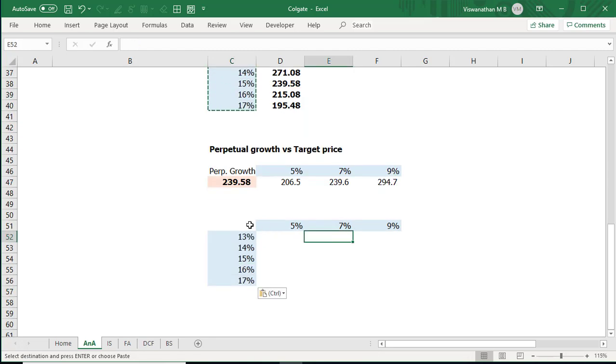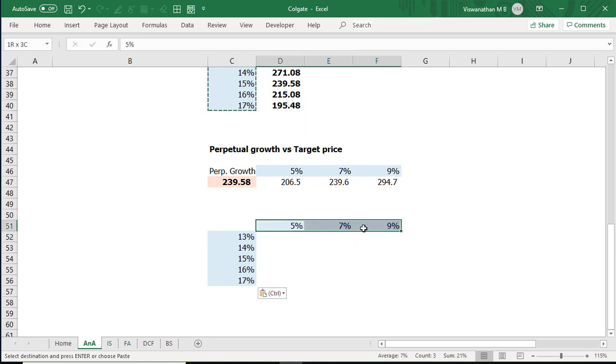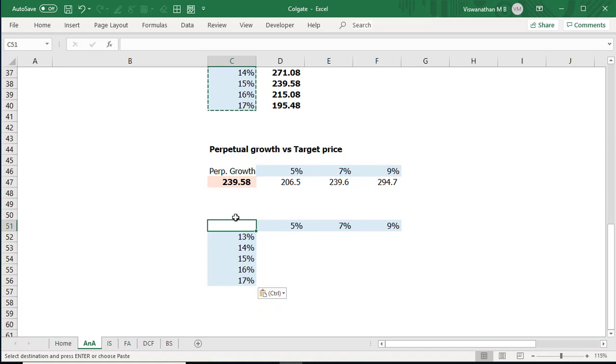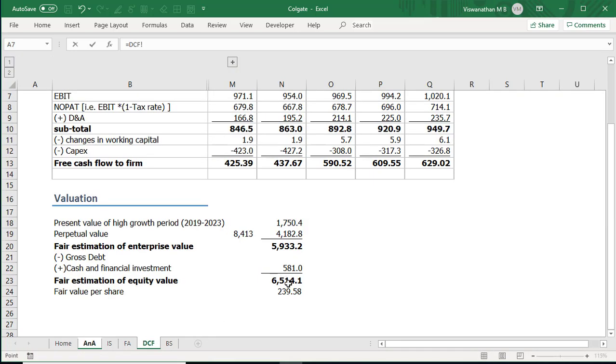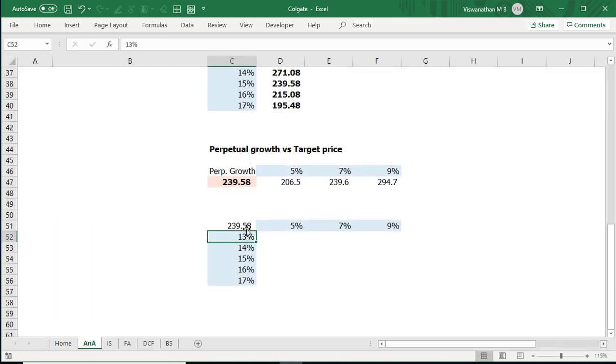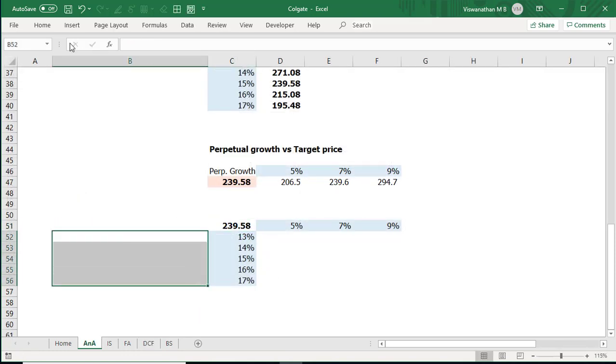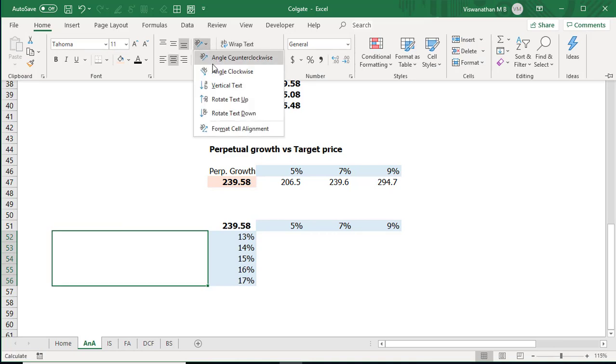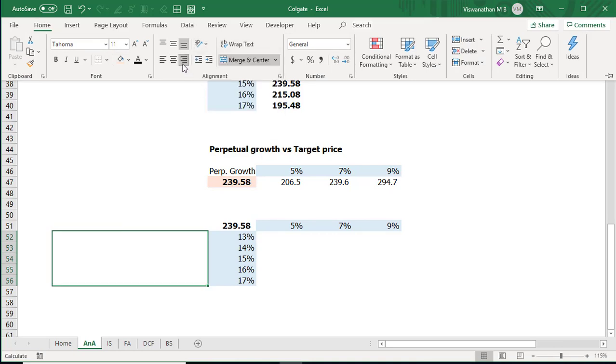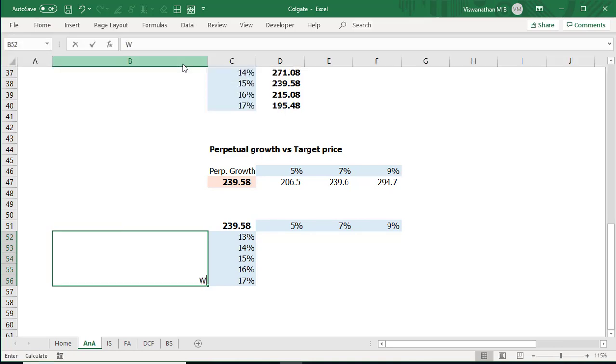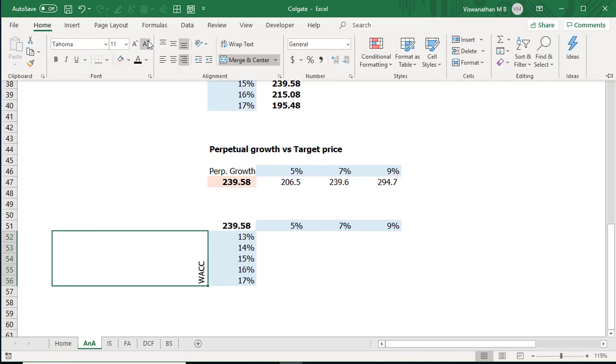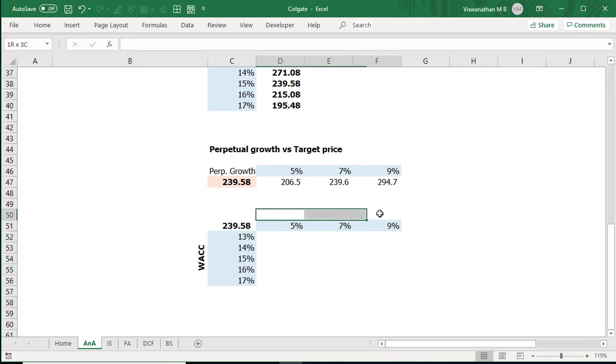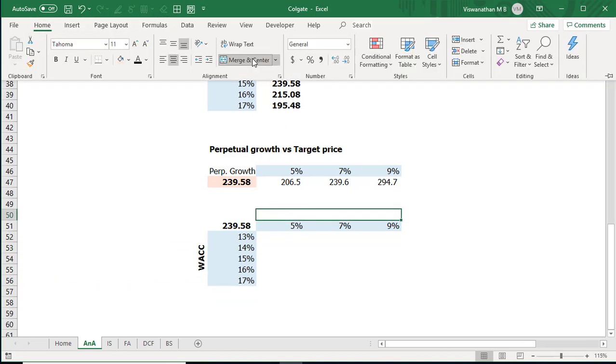Right now what I'm going to do is that if we look at it the row is occupied by perpetual growth and column is occupied by WACC. So where do I link the output? So I'm going to link the output in the top left corner. I'm going to equate this to the target price. If need be we can add some heading here so that from an end user perspective they understand what it is. I'm going to change the angles. I'm going to see if this is WACC. Align it properly so that people know that this is WACC and this is my perpetual growth. Let me merge some cells and give a heading.